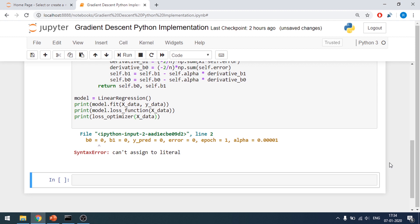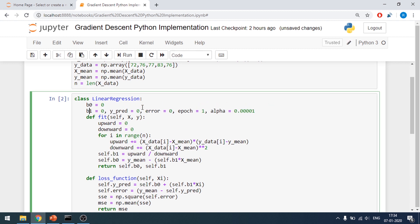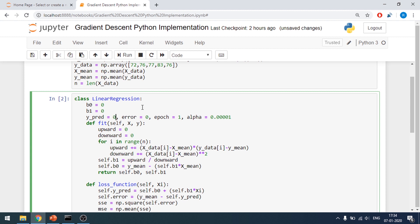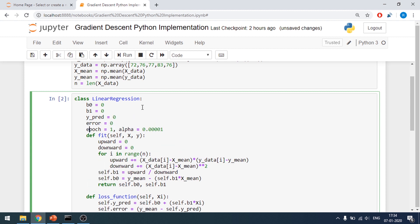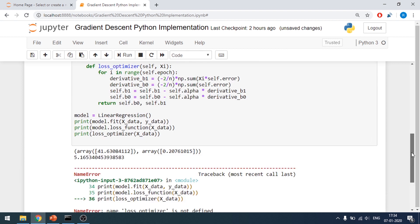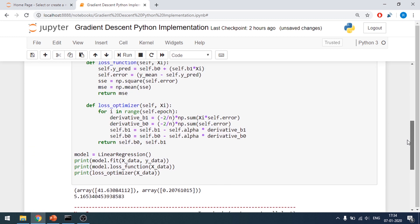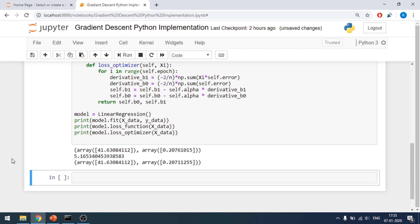We get an error: 'can't assign to literal' — I've made a mistake somewhere. I'll fix that. Then another error: 'name loss_optimizer is not defined' — it should be model.loss_optimizer. After fixing these, we can see the loss is converging.